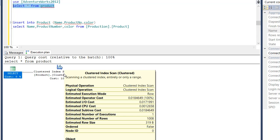In this database I have only one table, which is why the statistics updated immediately. Sometimes with larger databases it can take some time to update. During that time you won't get the exact estimated number of rows — it may still show old values. This means the estimated execution plan and the actual execution plan might differ, potentially causing a performance issue. But normally we don't need to worry, because SQL automatically updates the statistics report.